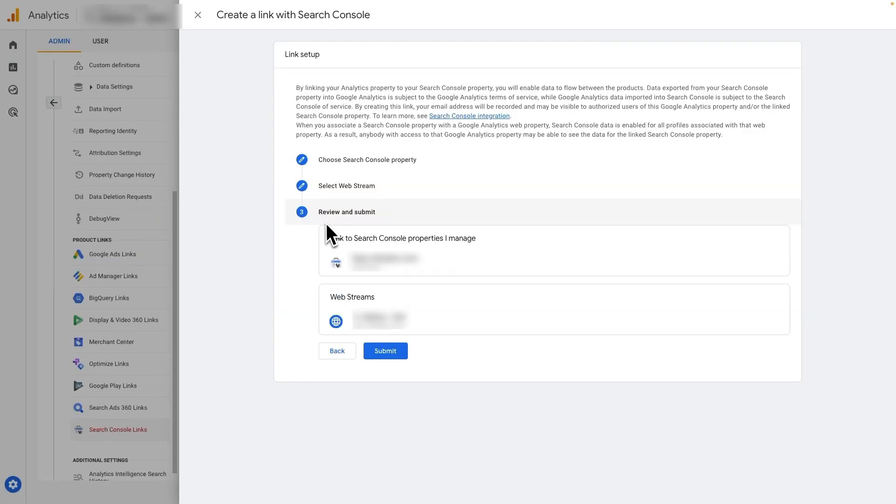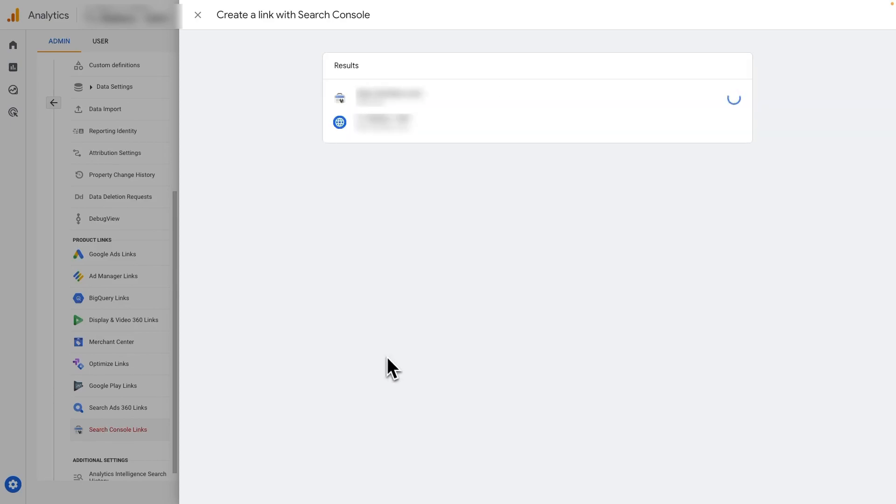Now, just review what you've done, make sure it's correct, and then click Submit. You'll see a link created notification right up here. All right, that's it. Excellent.